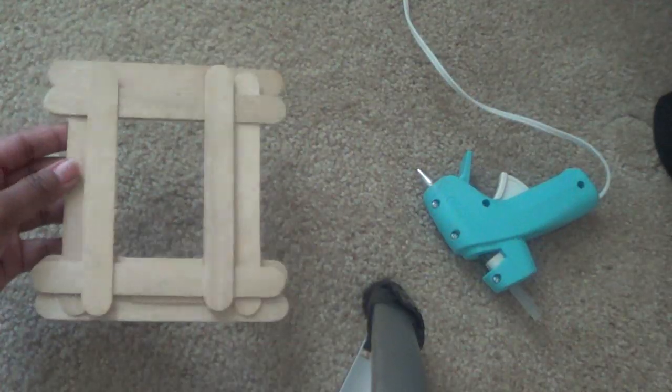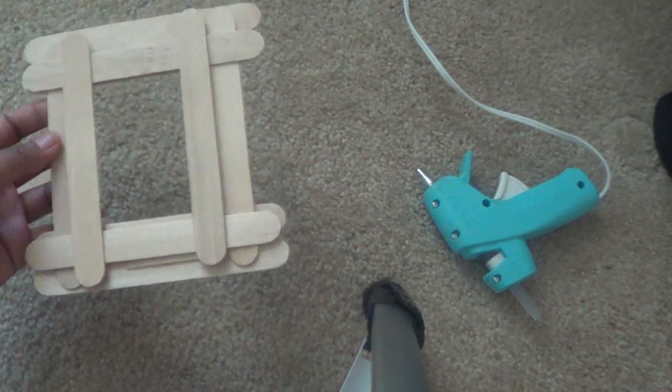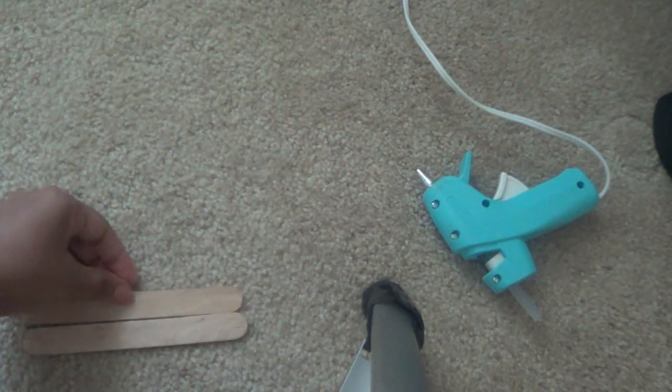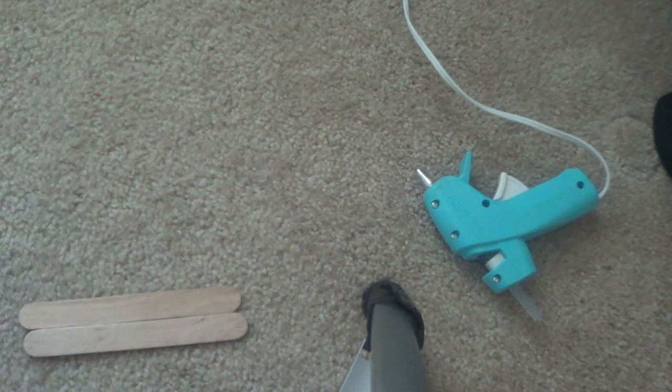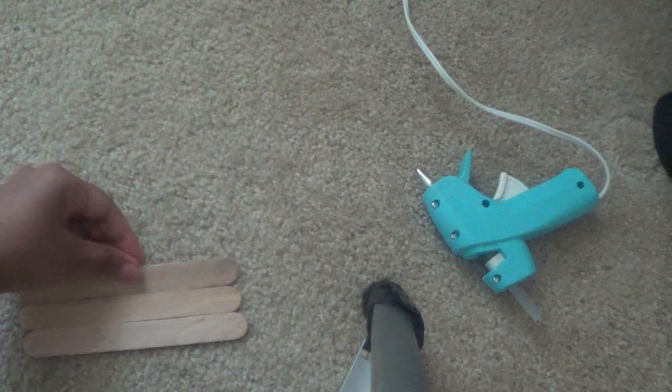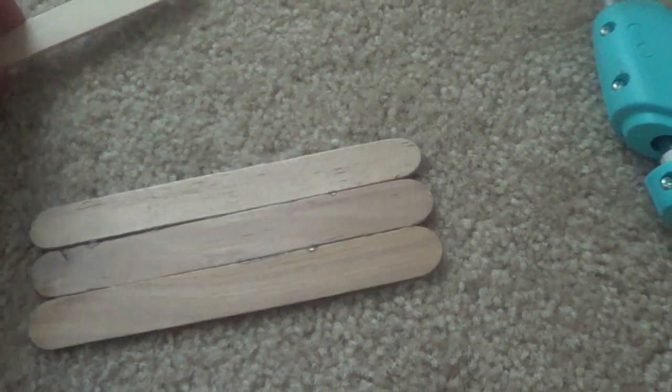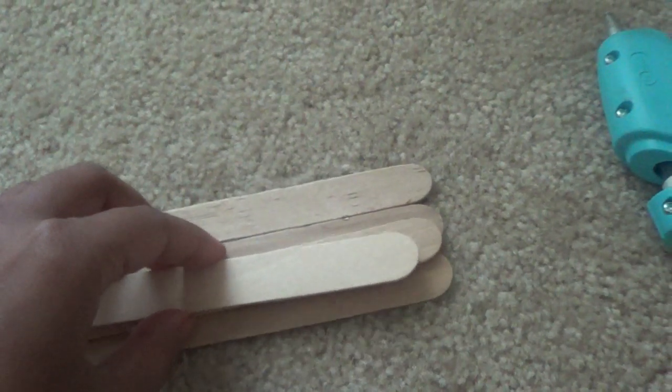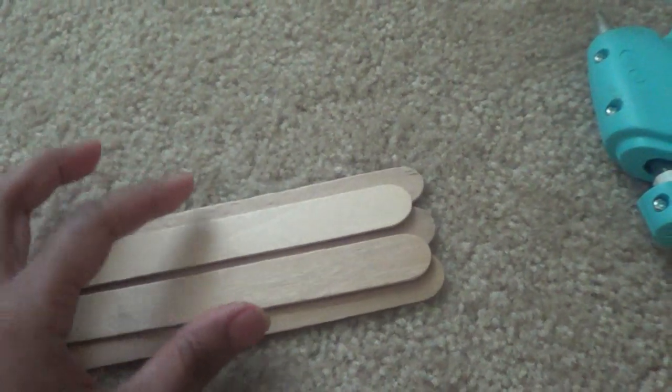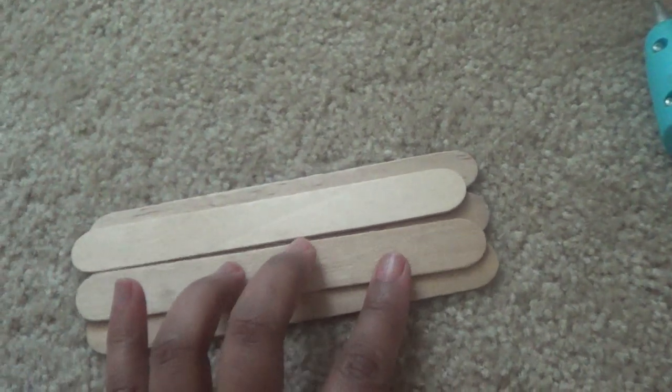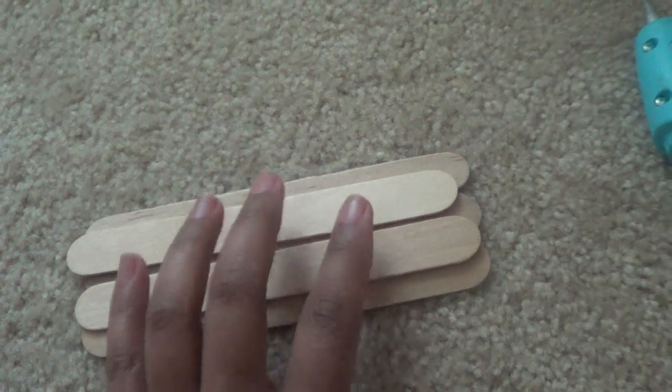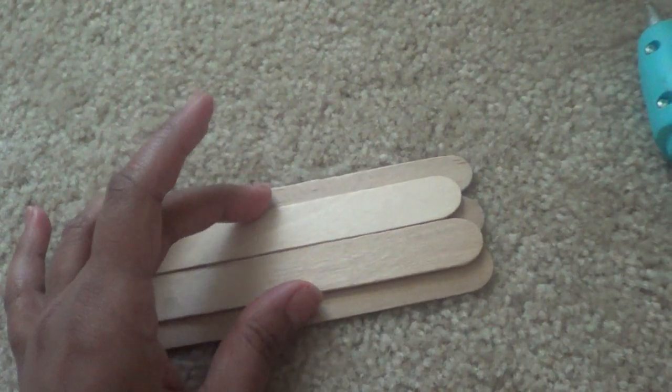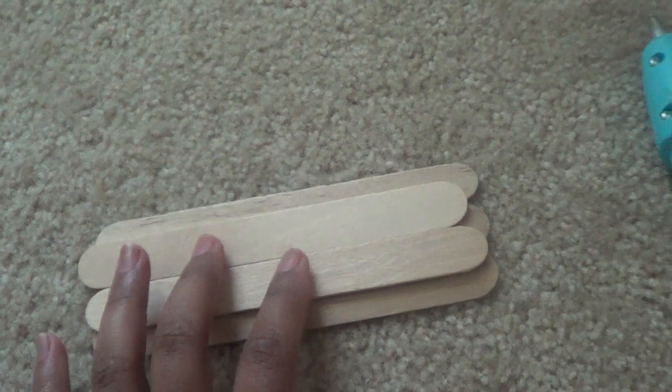For the base of the frame, you're going to take three sticks and attach them together like this. Now I have attached all three sticks together. I'll take two more sticks and place them right here and glue them down, so it's three sticks and then two sticks on top of that.